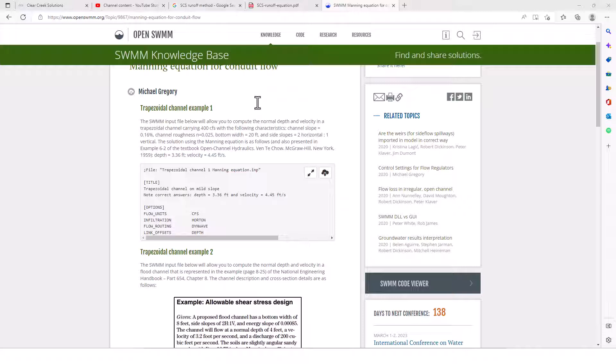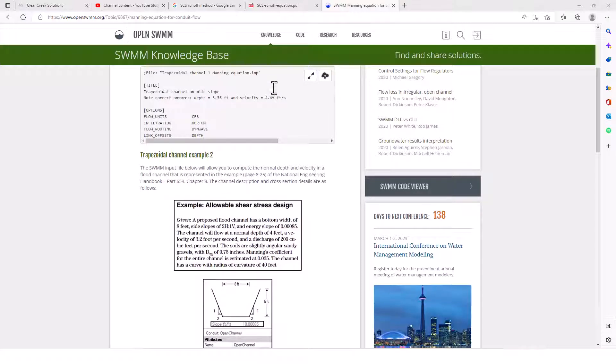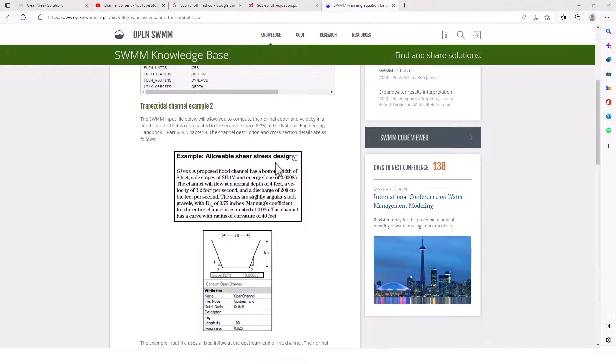The solution using Manning's equation is as follows, also presented in example 6.2 of the textbook data referenced here. We're all pretty familiar with Manning's equation: V equals 1.486 over n times the hydraulic radius to the two-thirds power, times the slope raised to the one-half. That's how we calculate the flow using Manning's equation.